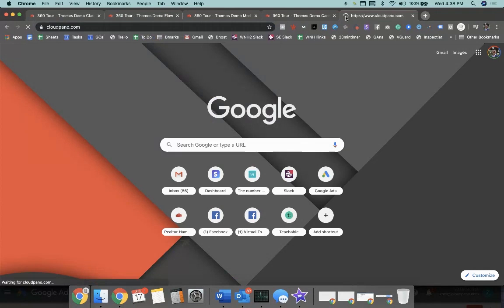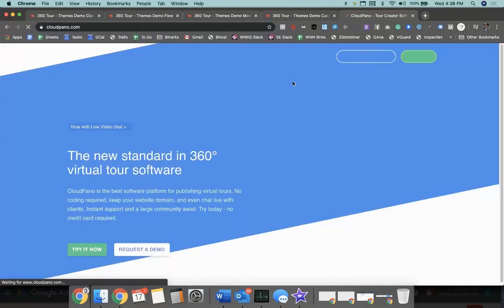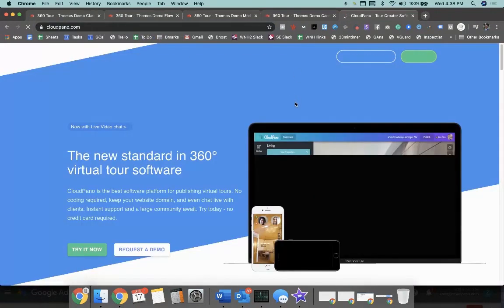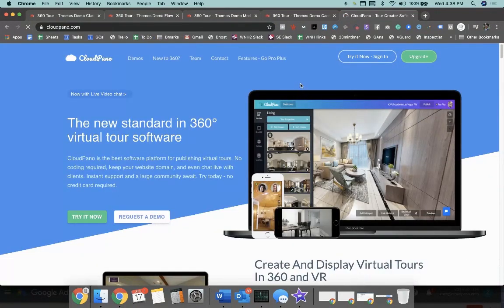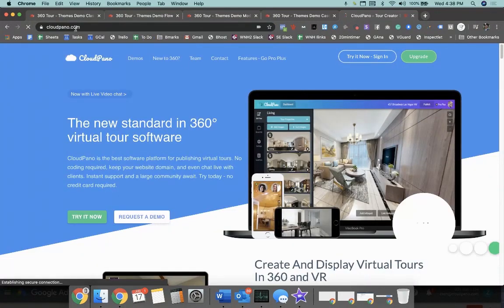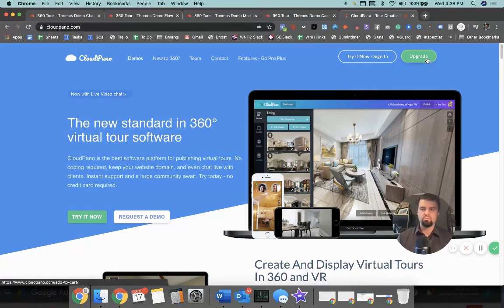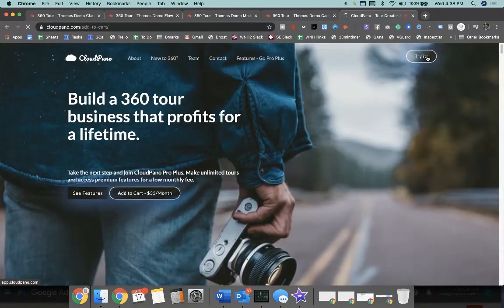And of course, if you haven't already done it, sign up to pro plus, it's very simple to do. Go to cloudpano.com. Big green button says upgrade. You can upgrade, get all the fancy fun cool excellent features.